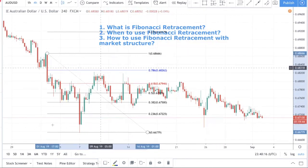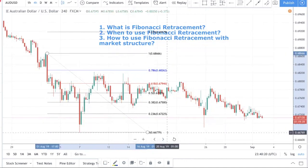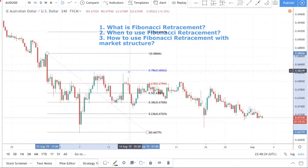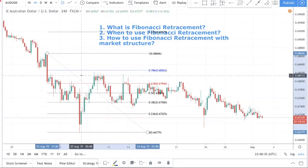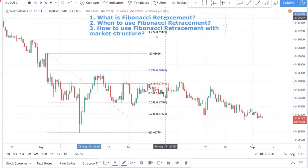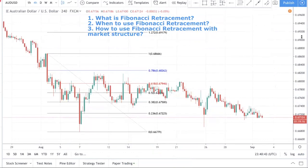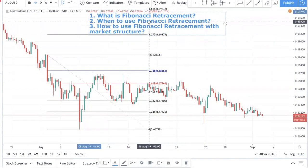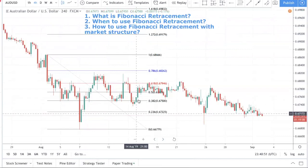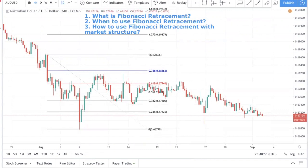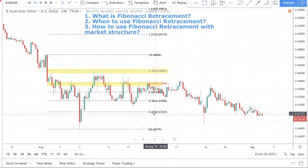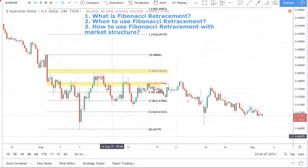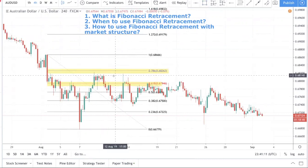Fibonacci retracement helps you determine support and resistance levels. If we draw it from the swing high to the swing low, these are potential support and resistance levels. Do take note that we say 'potential' — trading is not so easy that you just use one tool and expect levels to hold. What you need to know is that the market looks at these levels quite significantly. In particular, we found that 0.618 and 0.786 are the two most important levels. Not that the rest are unimportant, but if you need to focus, focus your attention on 0.618 and 0.786.